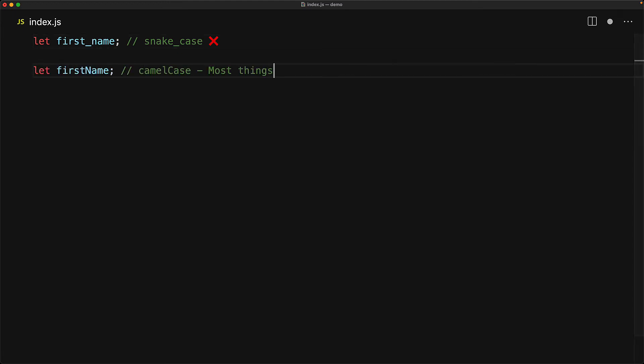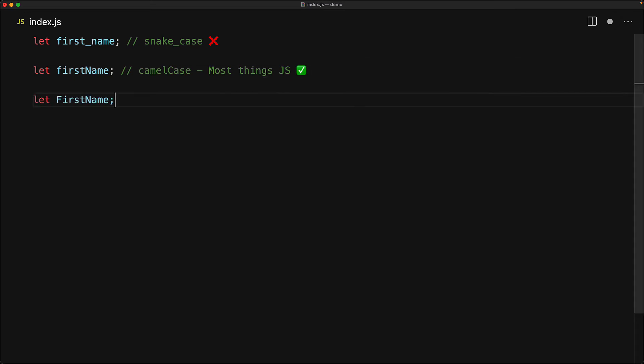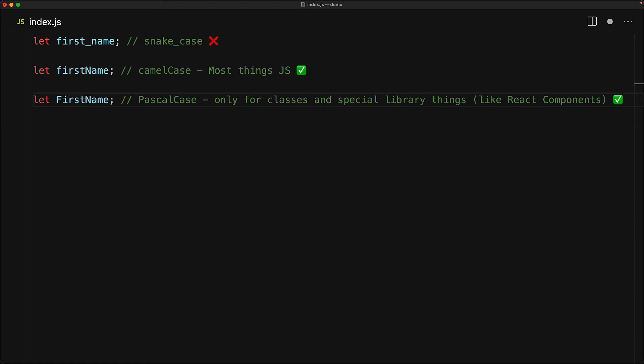As mentioned, for most things within JavaScript, people will use camel casing. The other common identifier convention is Pascal casing, and we use this when we are working with classes or when we want to declare something special that a library expects, for example, React components.